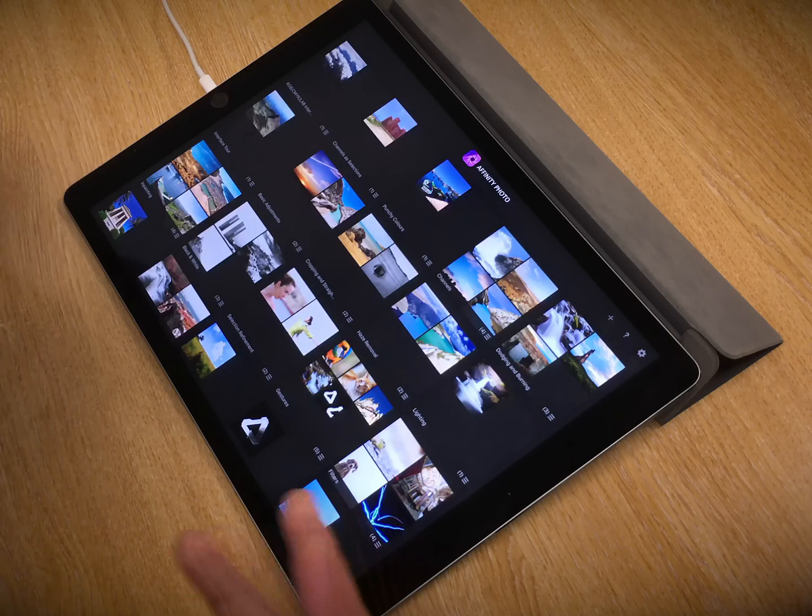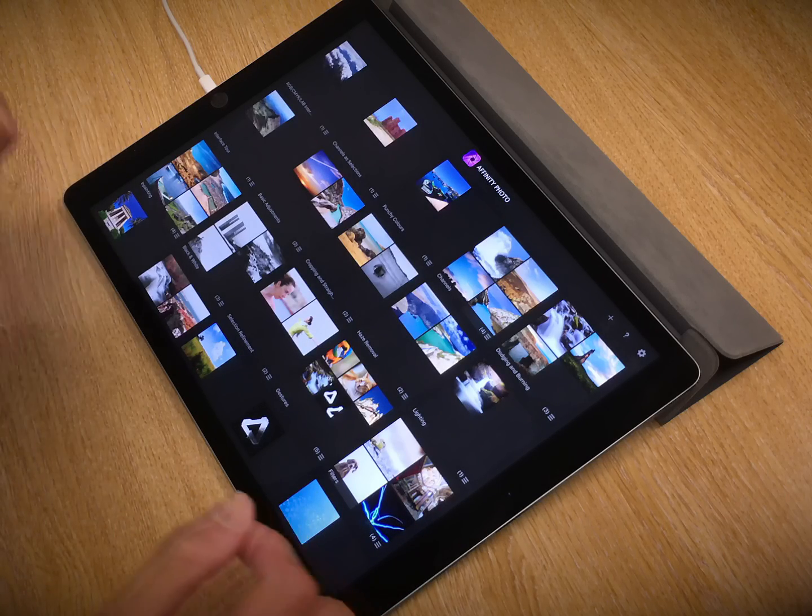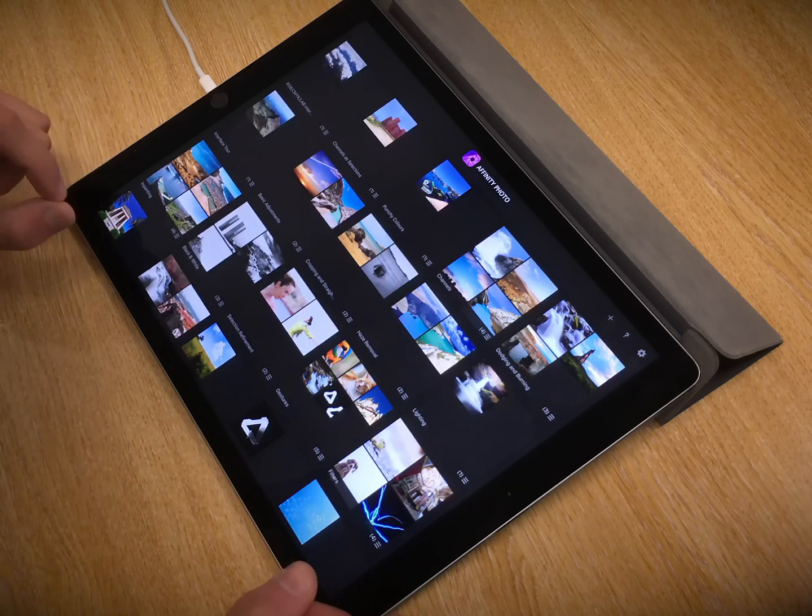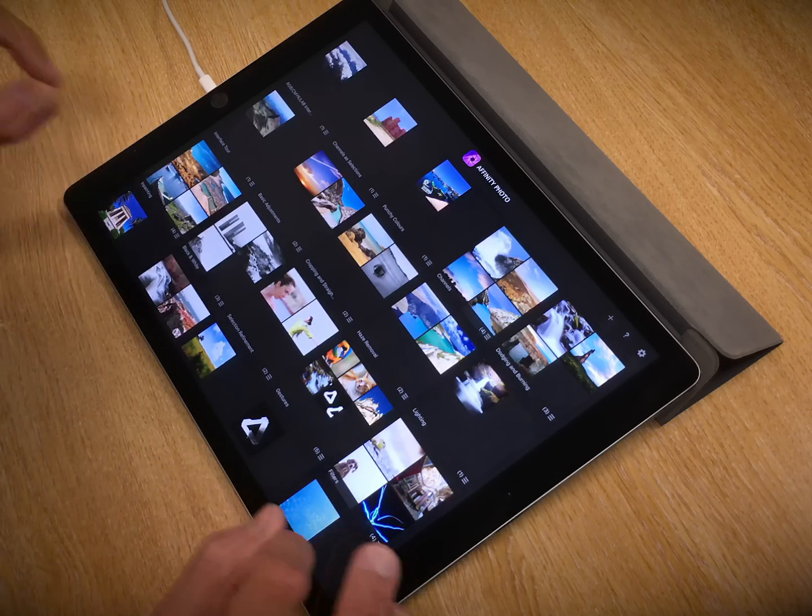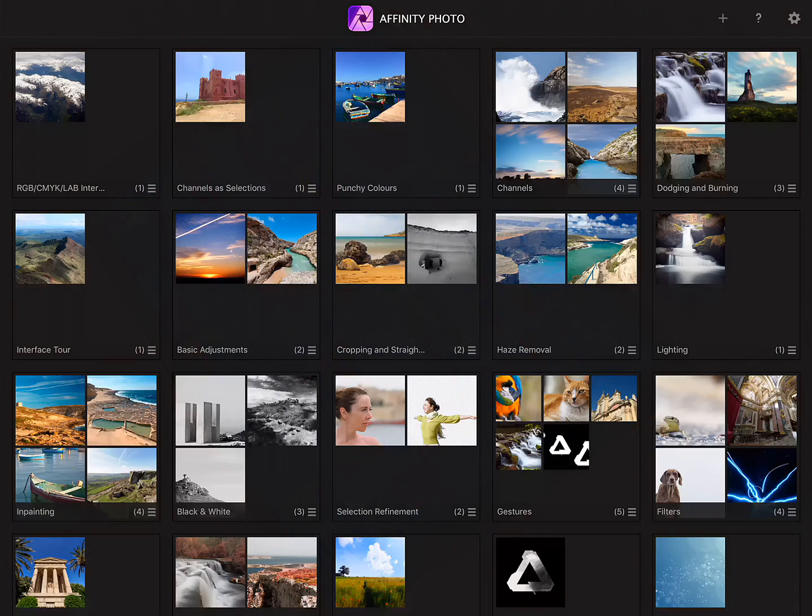Right then, I'm going to show you how to quickly place multiple images together in one document and composite them using mask layers.